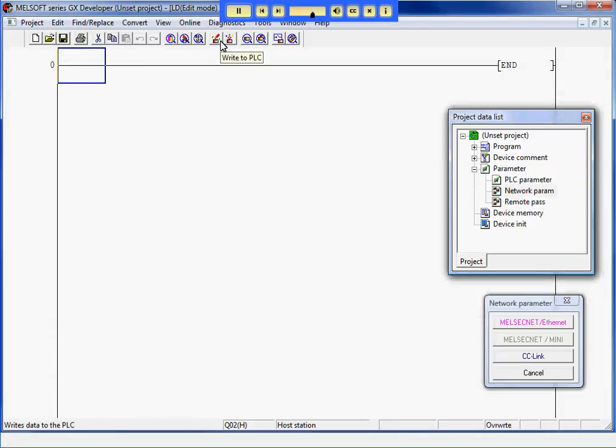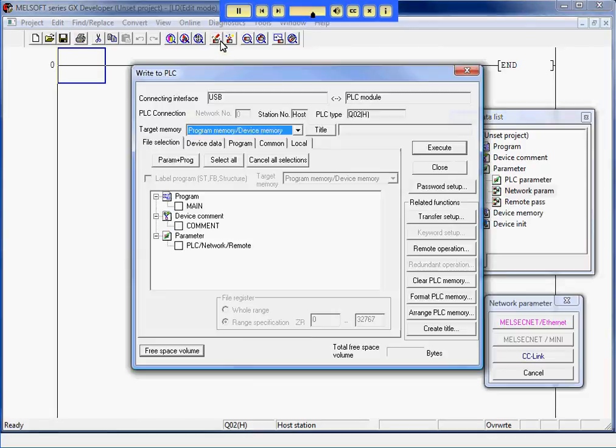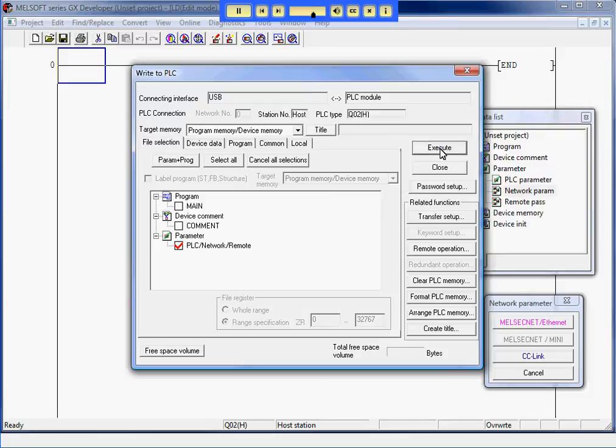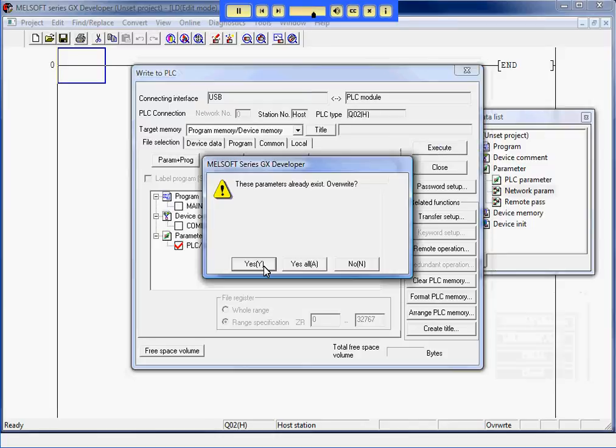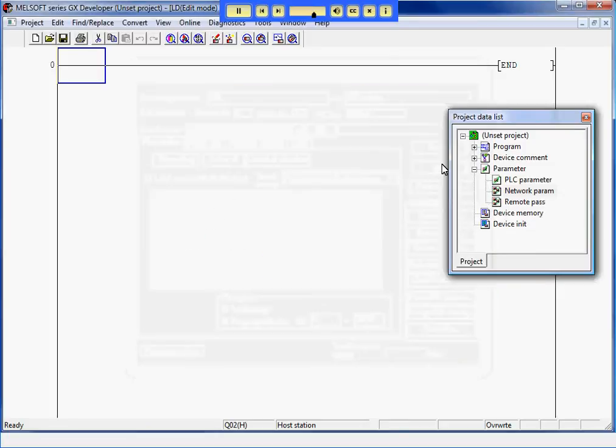Next, I will write the settings to the PLC. Once I have written to the PLC, I will reset the PLC to have it used in new settings.